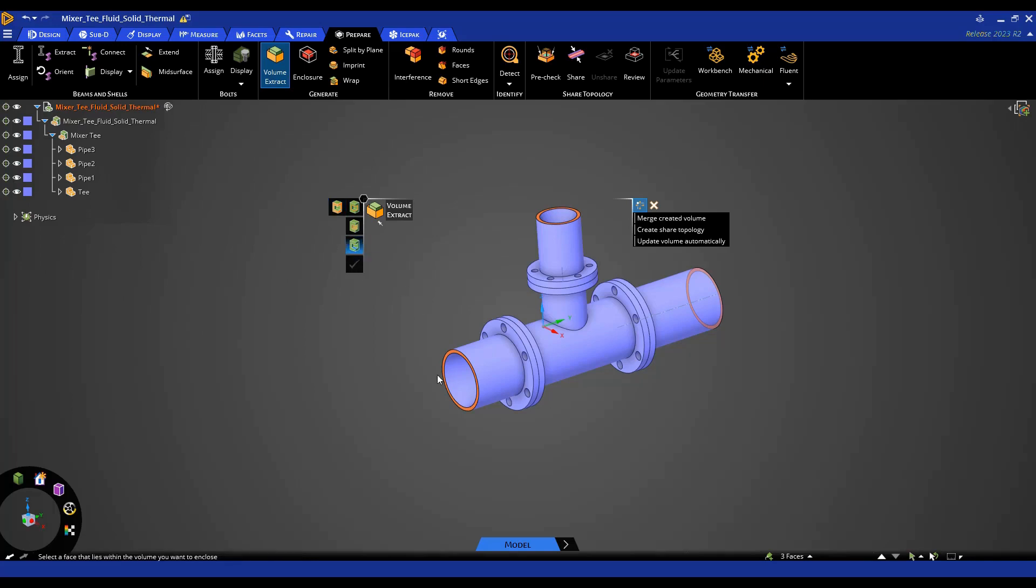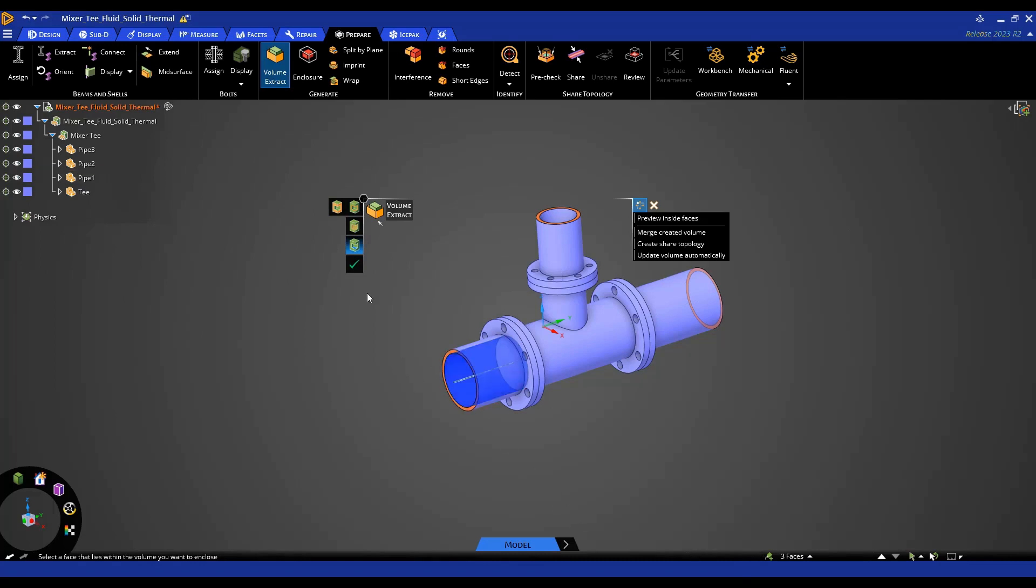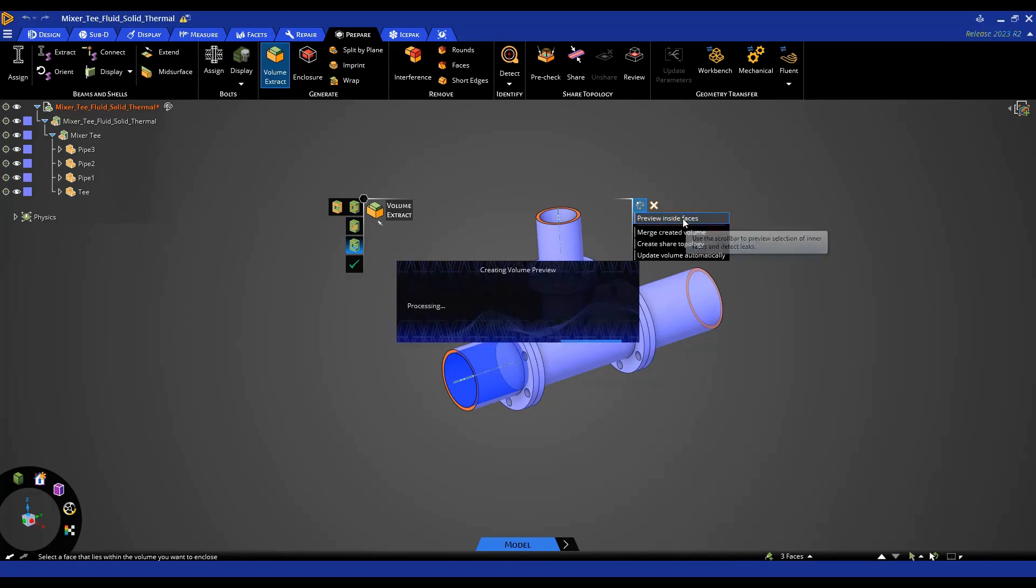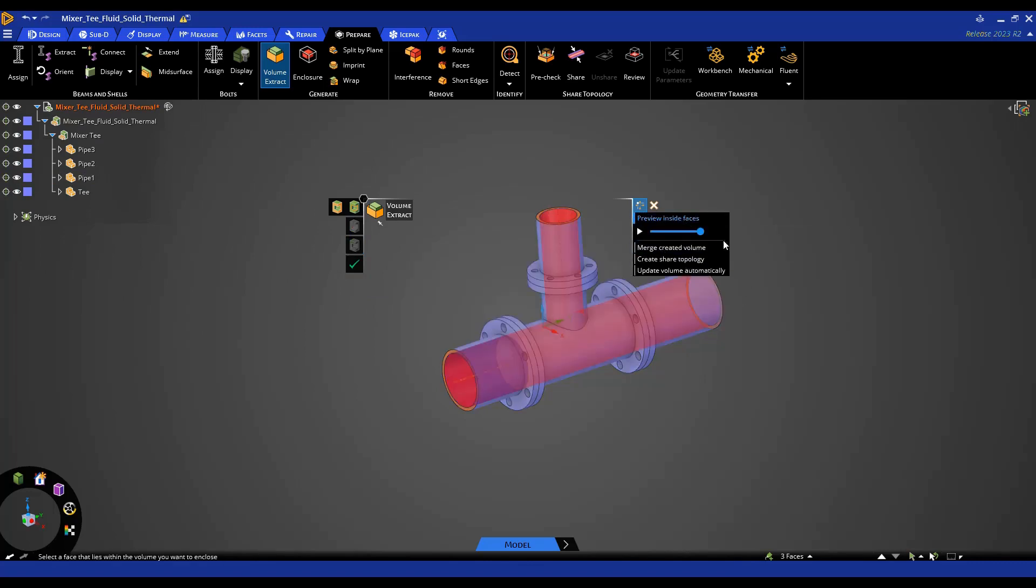I'm going to go to that option and select this one face here. You'll see I have the check mark, but if I want, I can preview the inside faces. This will allow me to check to see if I have any sort of leaks or gaps, which are not ideal when extracting a fluid.